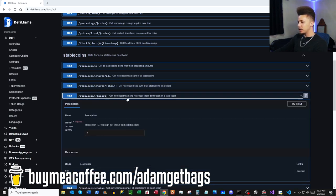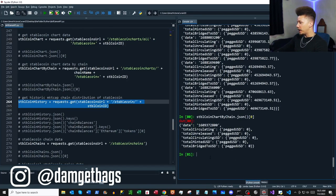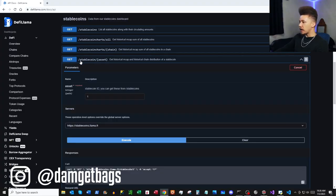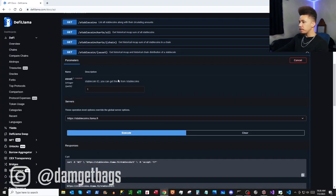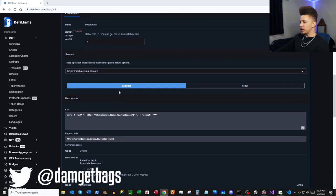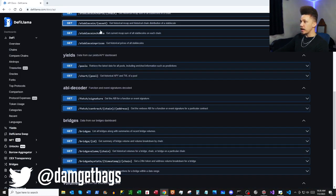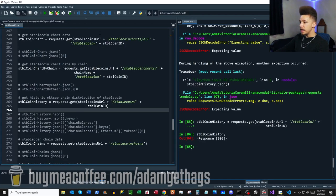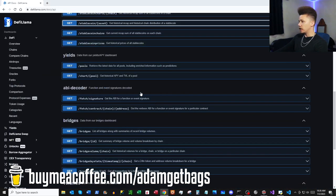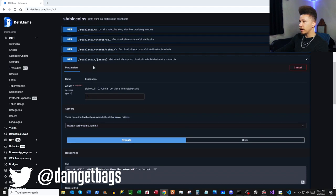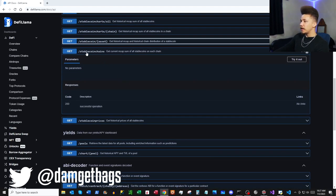Up next we have `/stablecoin/{asset}` — historical market cap and chain distribution of a stablecoin. This endpoint is not working; if you test it on their website it says 'unable to fetch.' Also `stablecoinchains` returns a 502 — it was working when I wrote the script but isn't now.